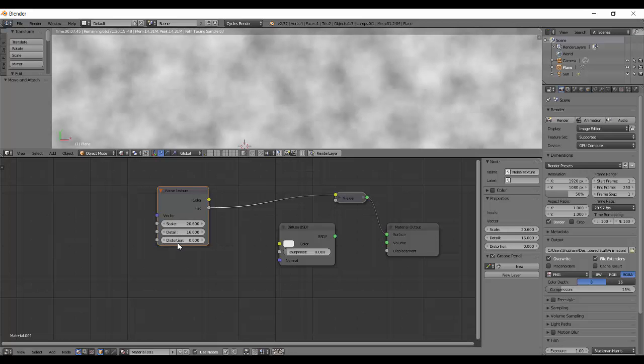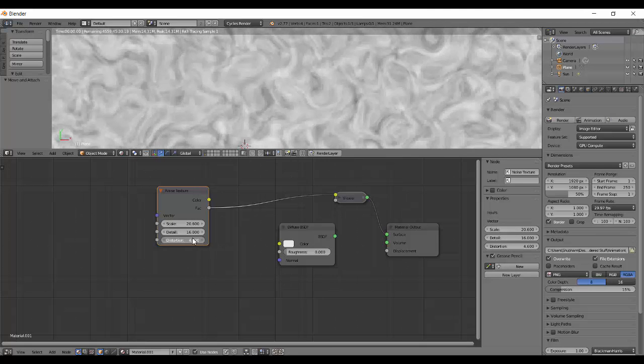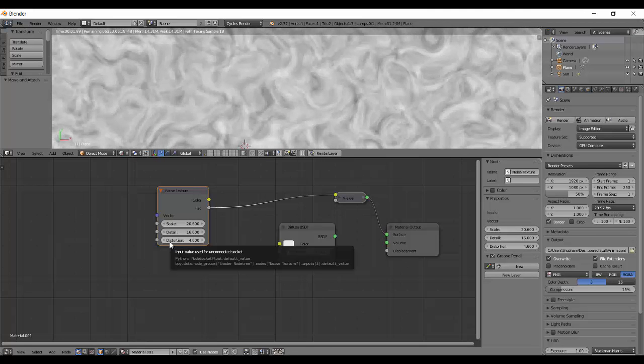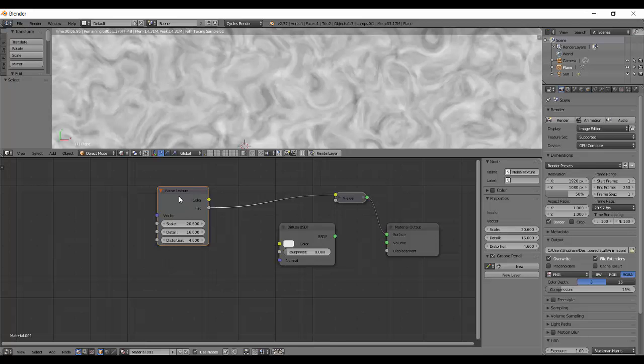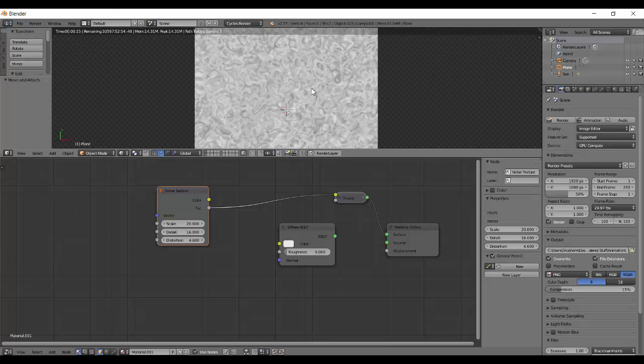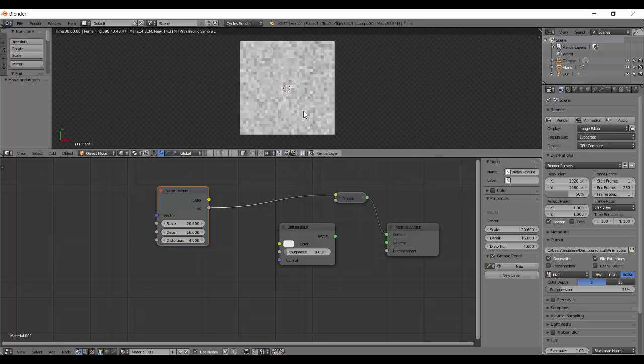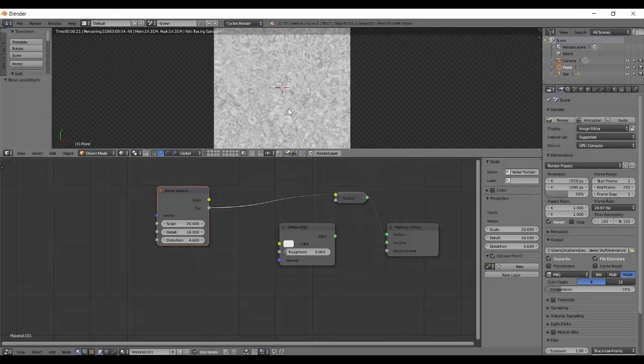Then there's distortion. It distorts the noise, like taking a smudge tool and dragging it out randomly. The noise texture can be used in a lot of places.